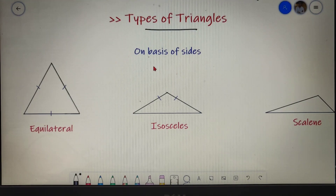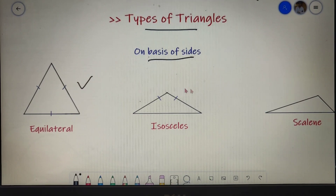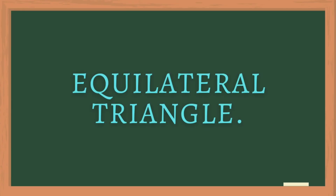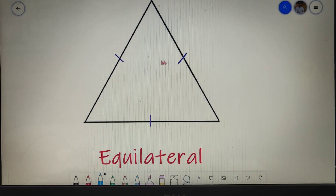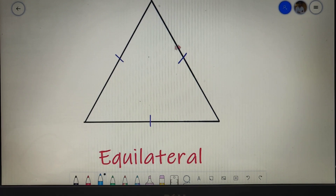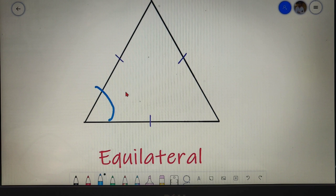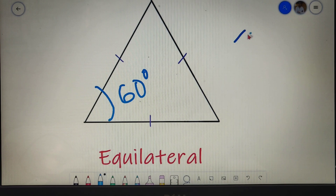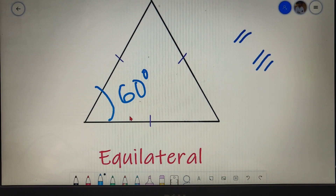Our next topic is types of triangles, and our first case is on the basis of sides. On the basis of sides we have three triangles: equilateral, isosceles, and scalene. For an equilateral triangle, all the sides are equal and all the angles are equal, each being 60 degrees. The tick symbols on the diagram indicate equal sides — you may use one, two, or three slashes, but must use the same marking consistently throughout the triangle.